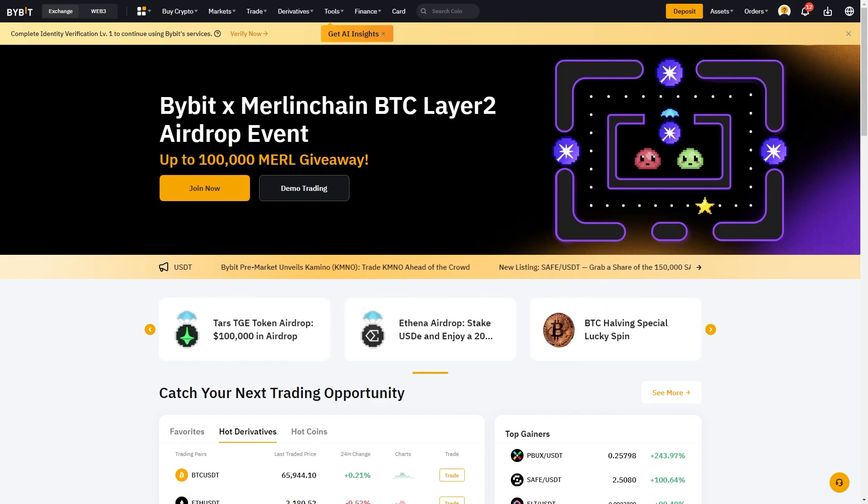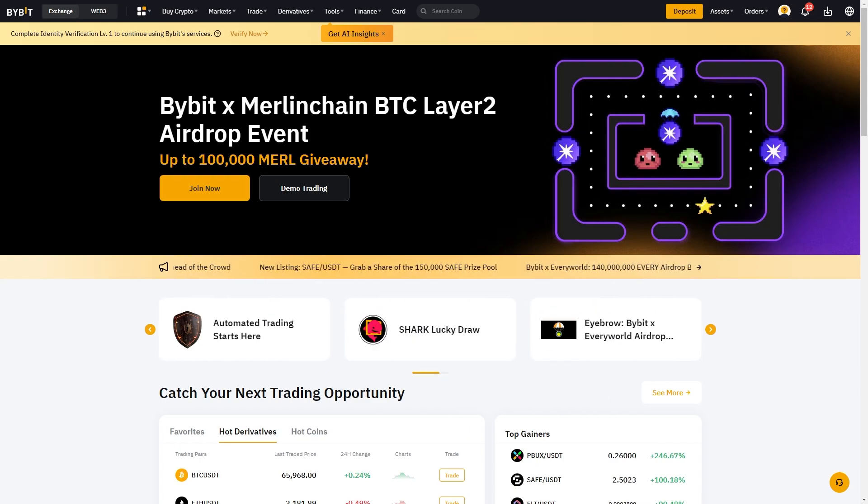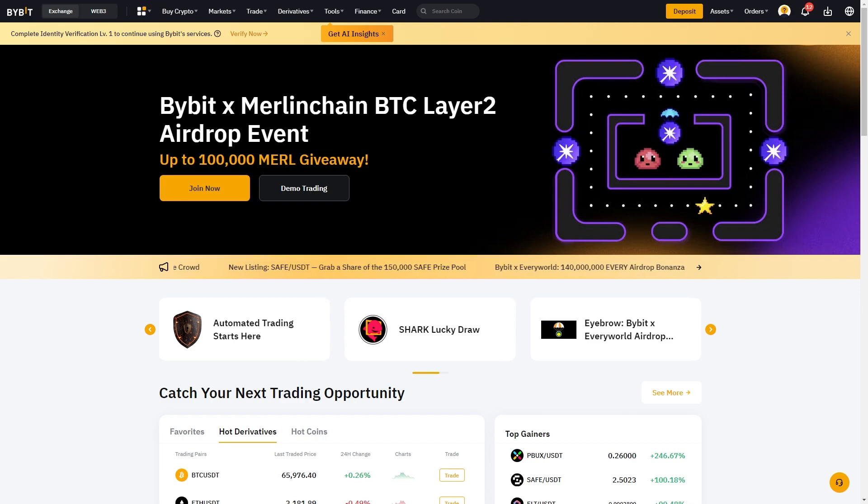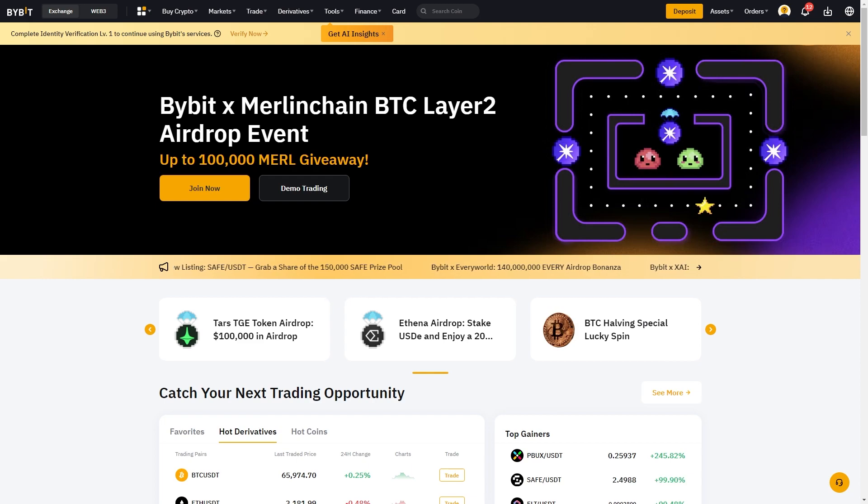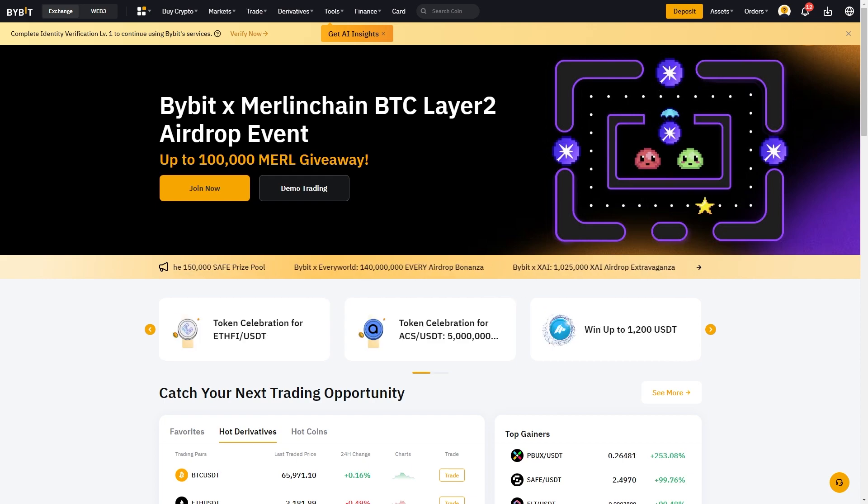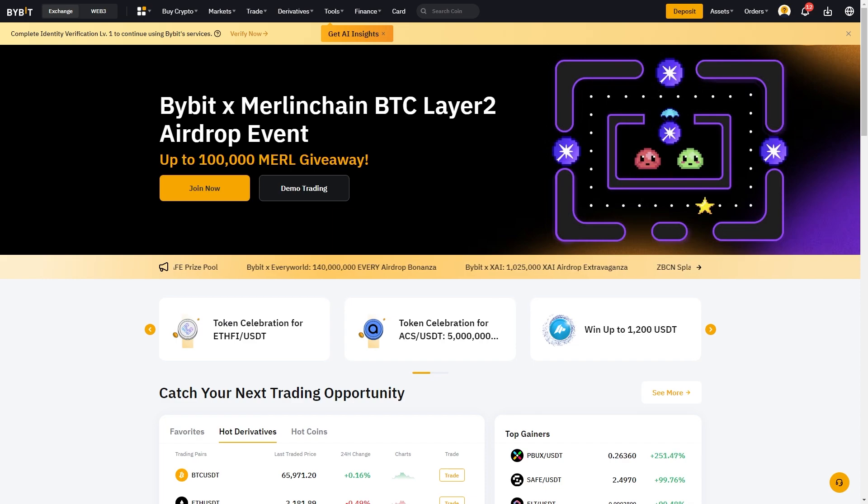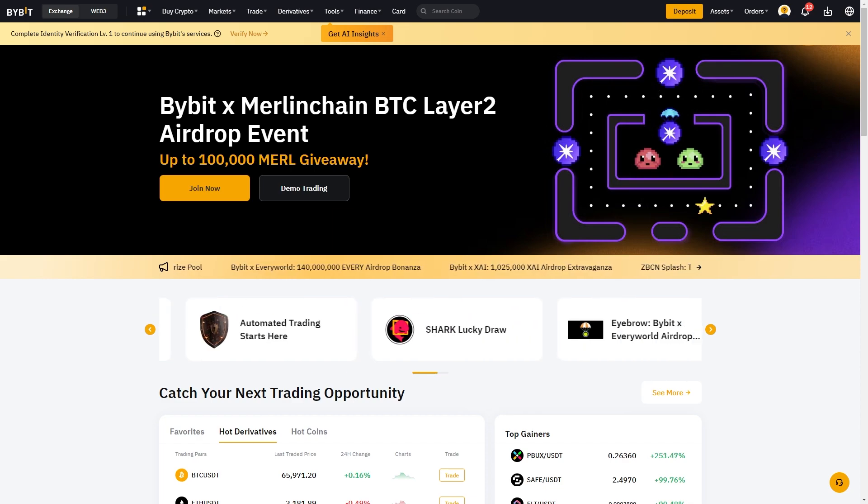In this video, I'll be showing you how to connect Bybit to your TradingView account. If you weren't already aware, this will allow you to trade on the TradingView user interface with your Bybit account. So if you'd rather trade on TradingView rather than on Bybit, this video is perfect for you.